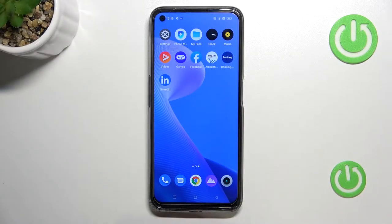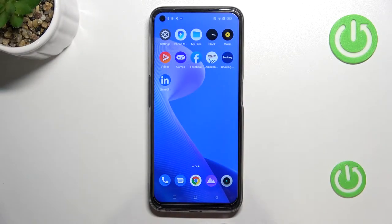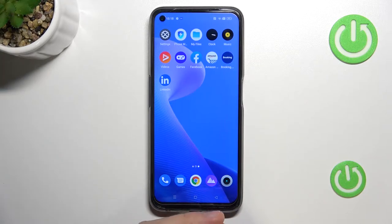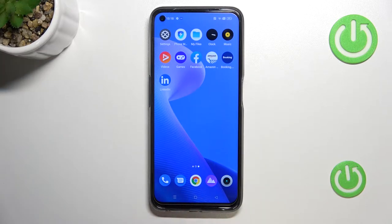Hello! In this tutorial I'm going to show you how we can take screenshots and record the screen on your Realme 9i, Realme 9 Pro, and Realme 9 Pro Plus. We have a few methods to cover.